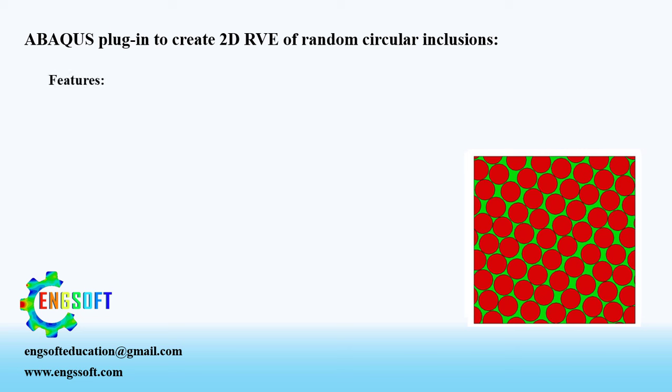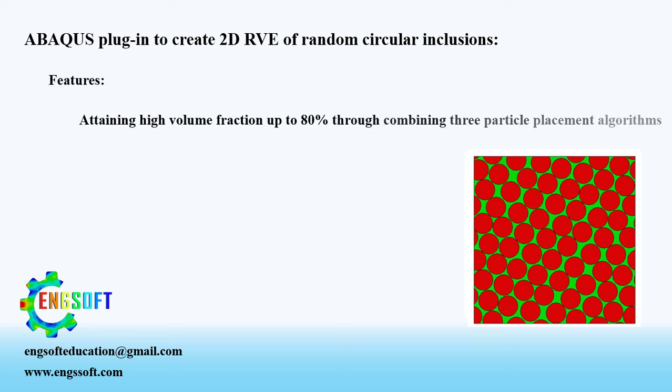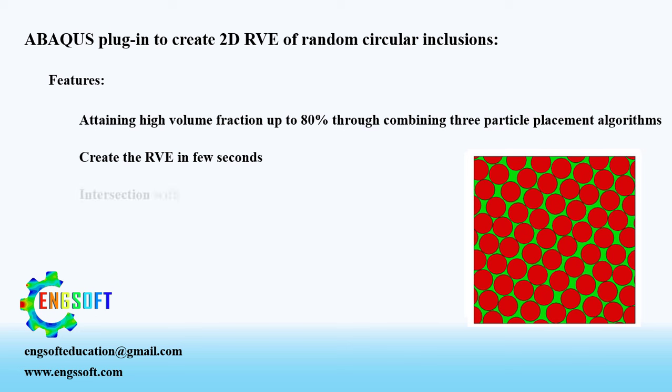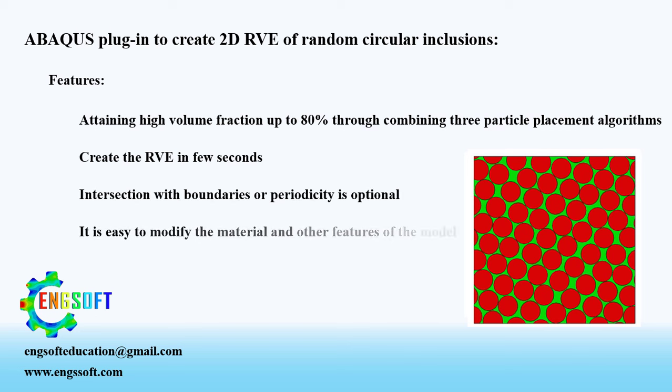This plugin features creating an RVE with high volume fraction up to 80% by combining three particle placement algorithms. Create the RVE in a few seconds. Intersection with boundaries or periodicity is optional.